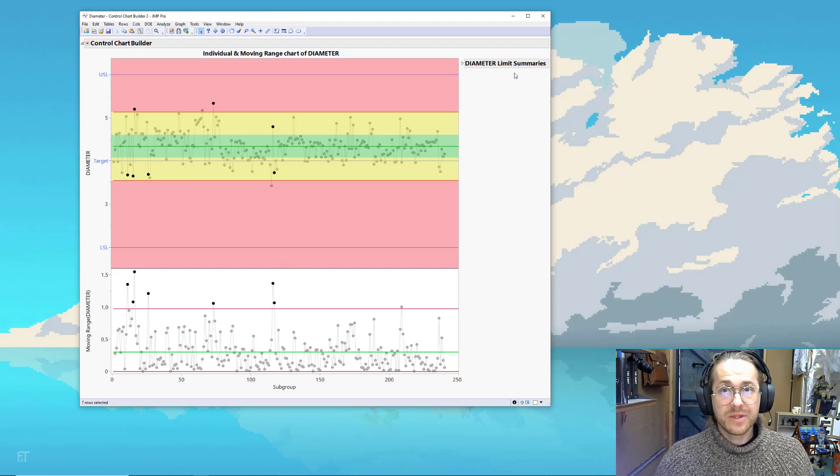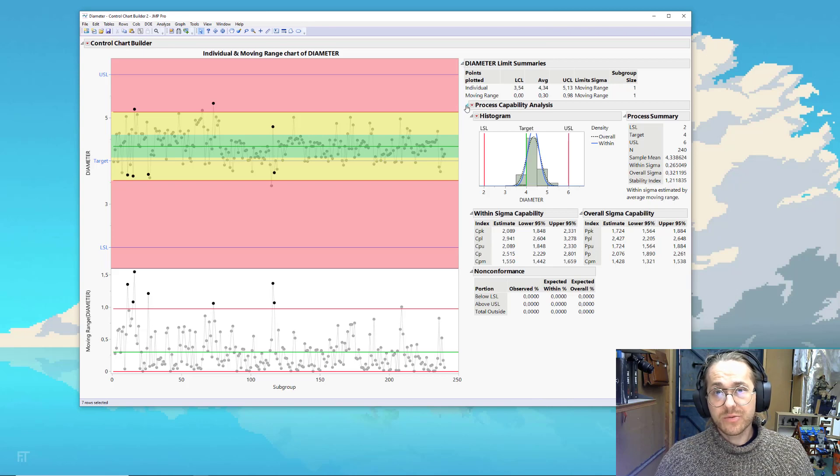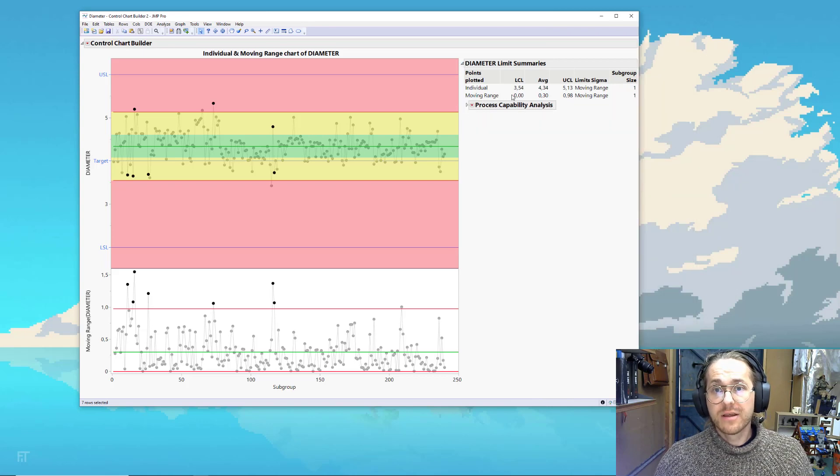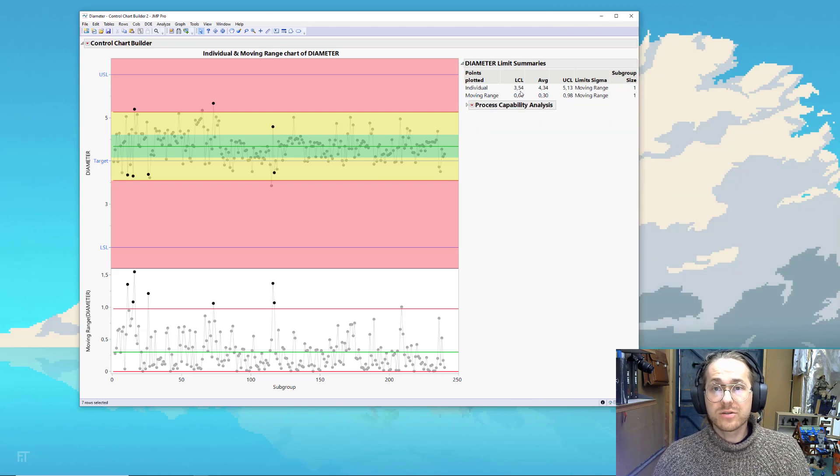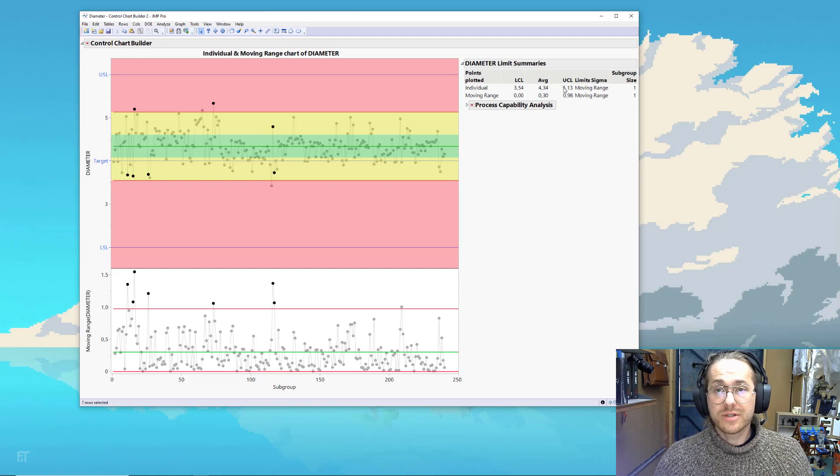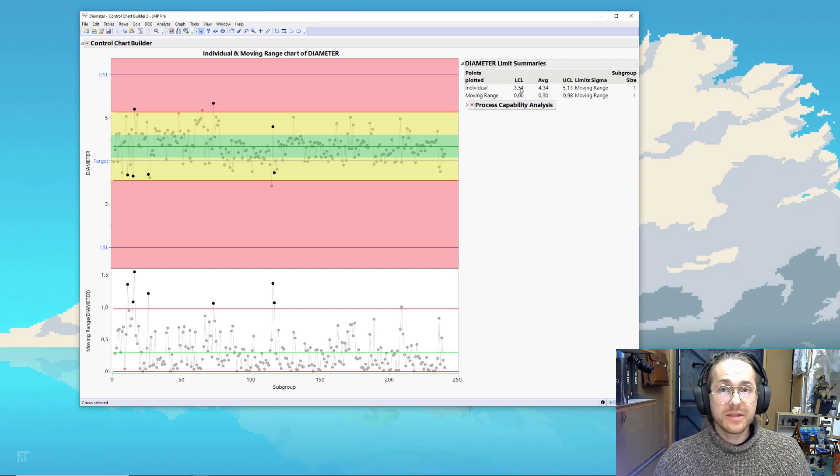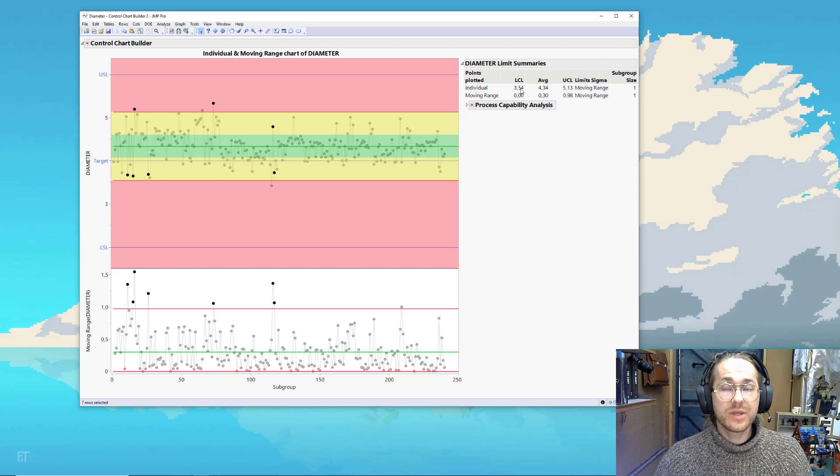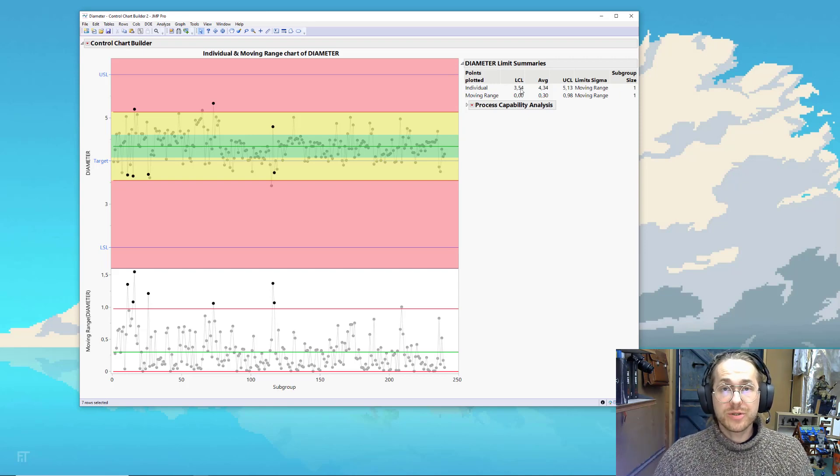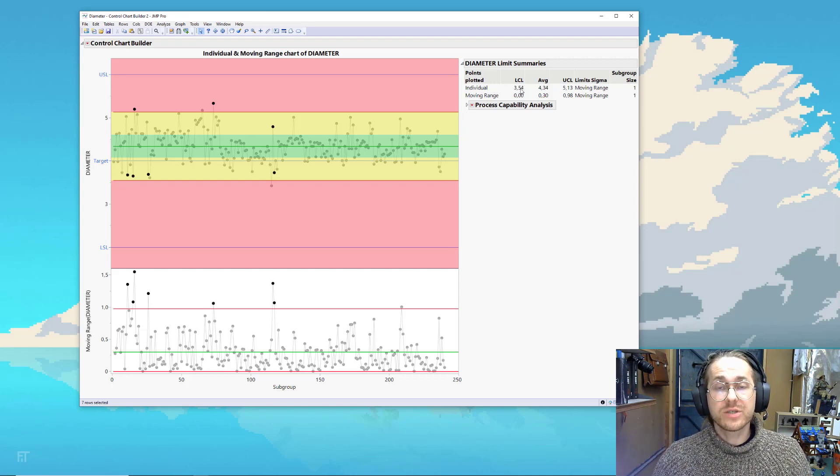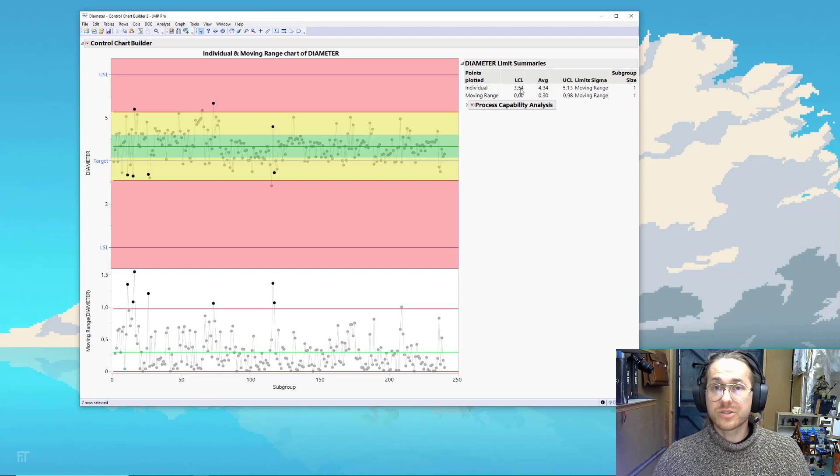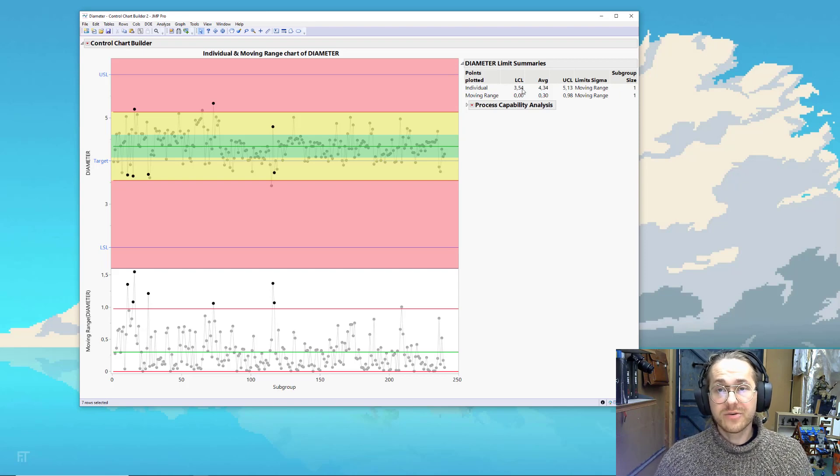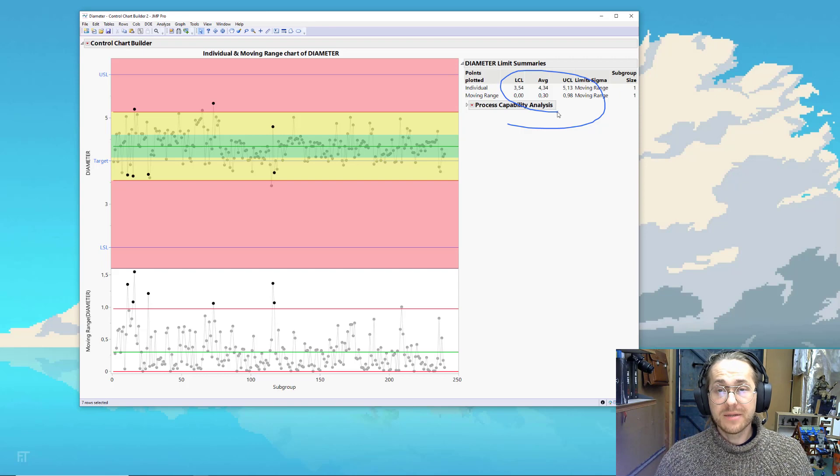We then can open the limit summaries and see that we have a lower control chart limit of 3.5 and an upper control limit of 5.13. These are calculated, but we can choose our own control limits if you wish. There's different ways we could approach that. I'm not going to discuss this in this video, but here you can find what JMP have calculated them to be.